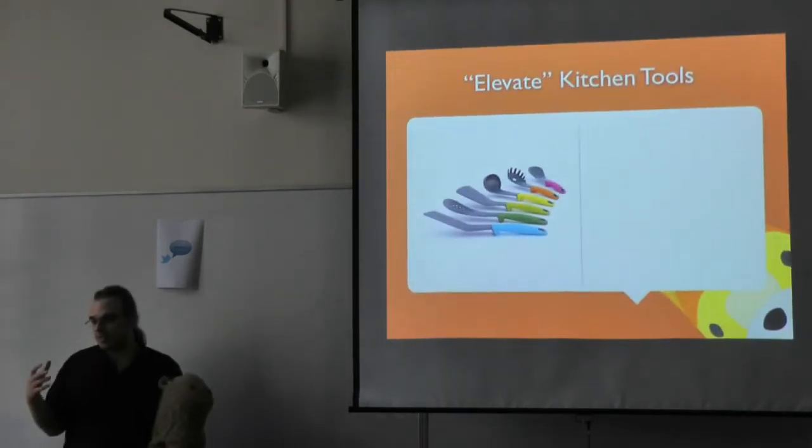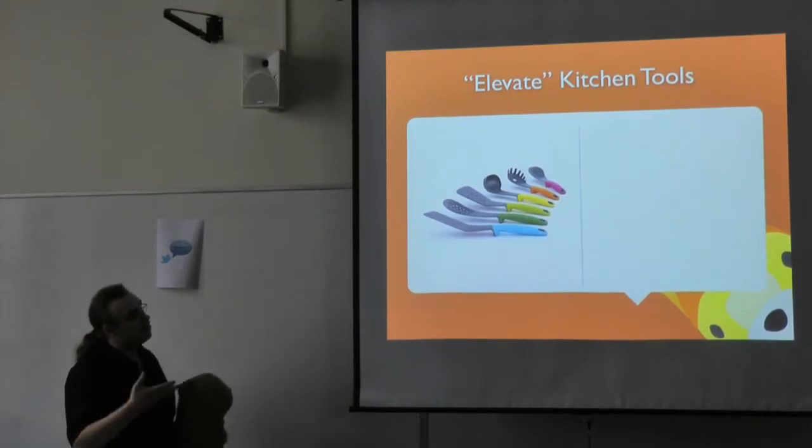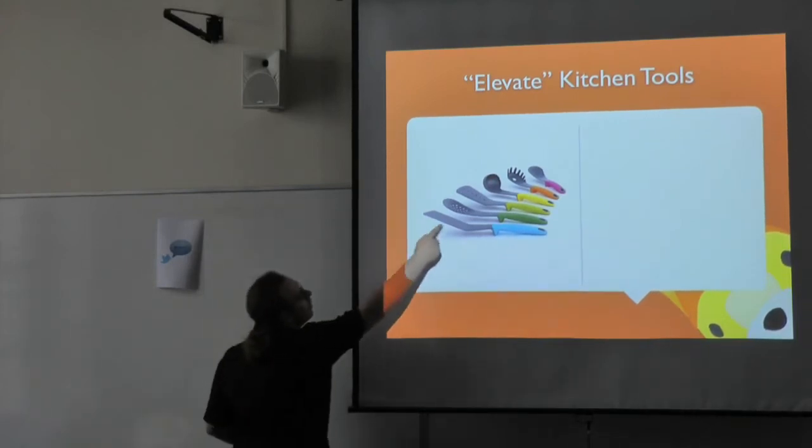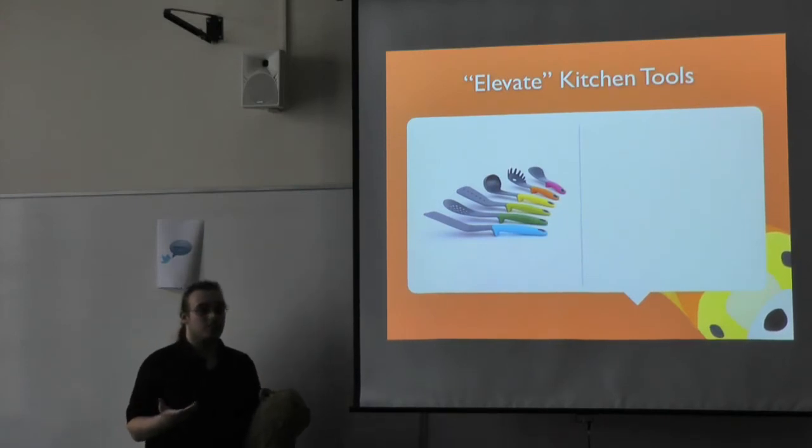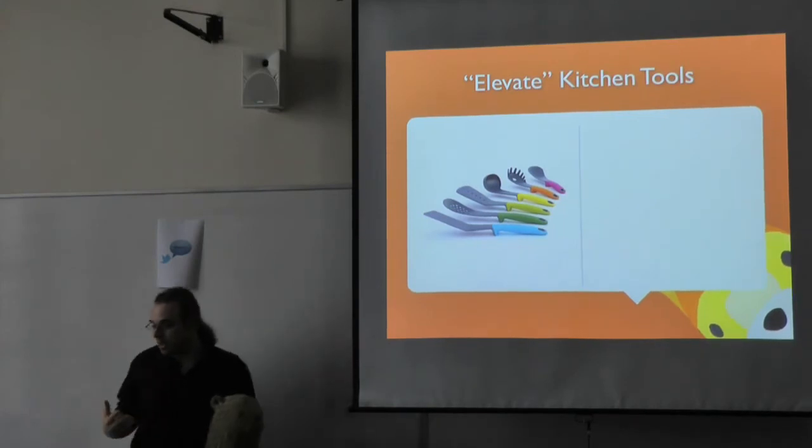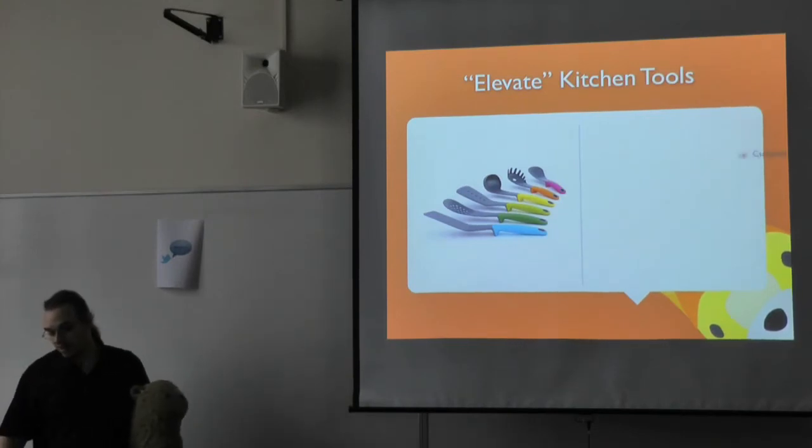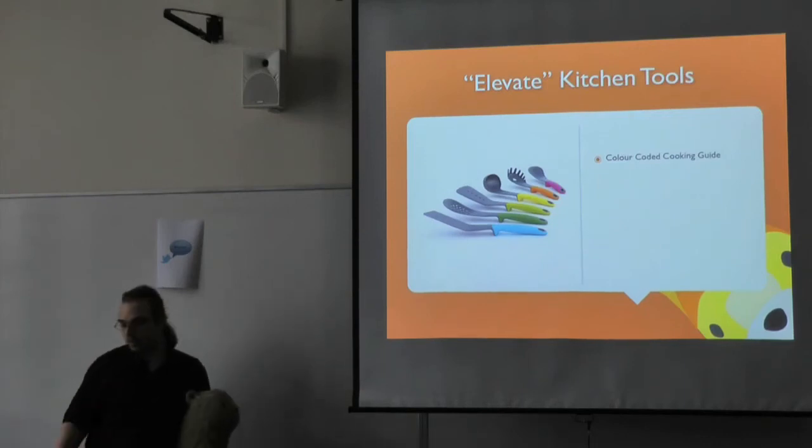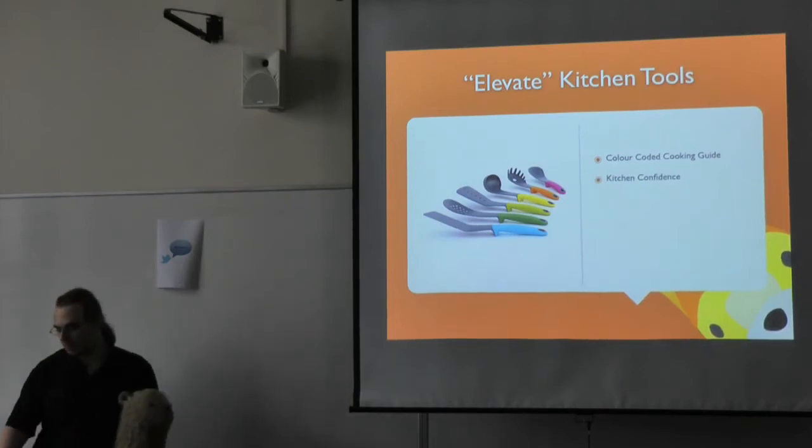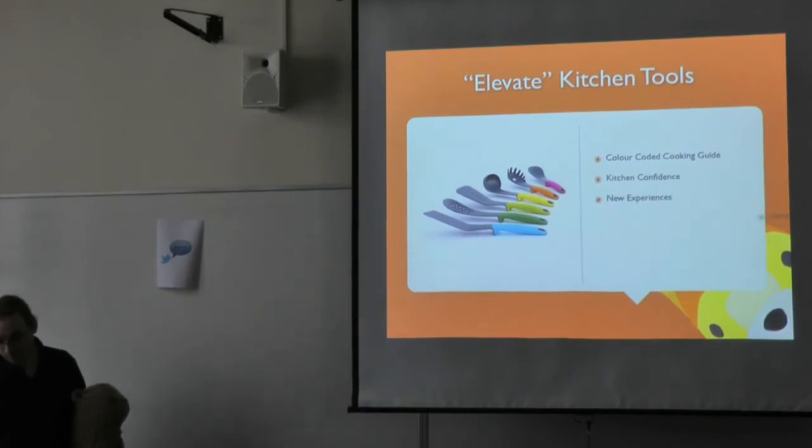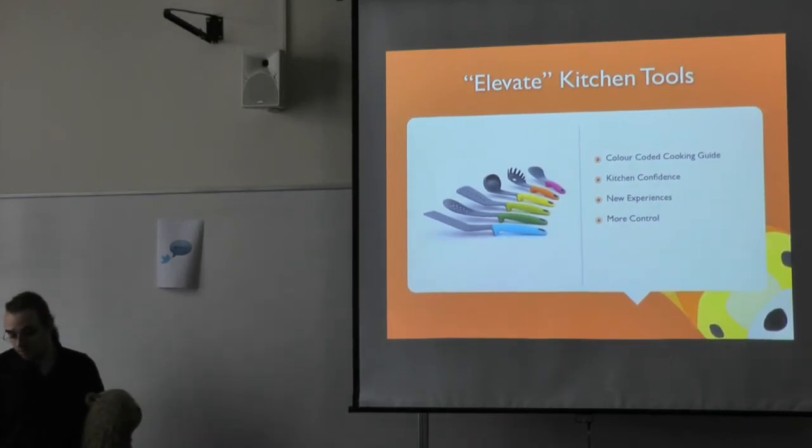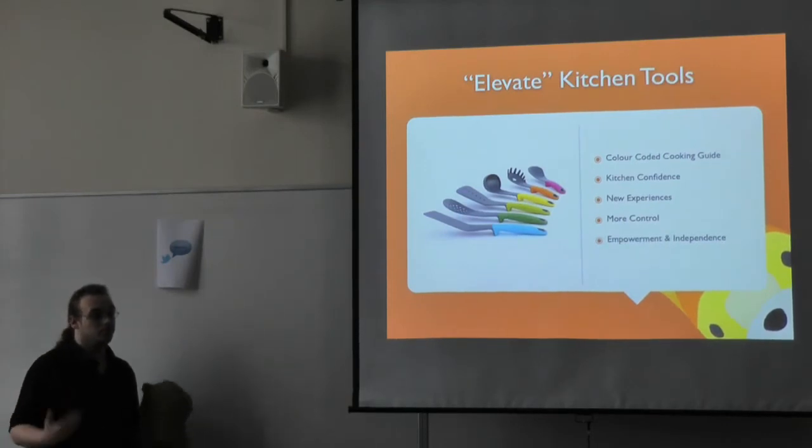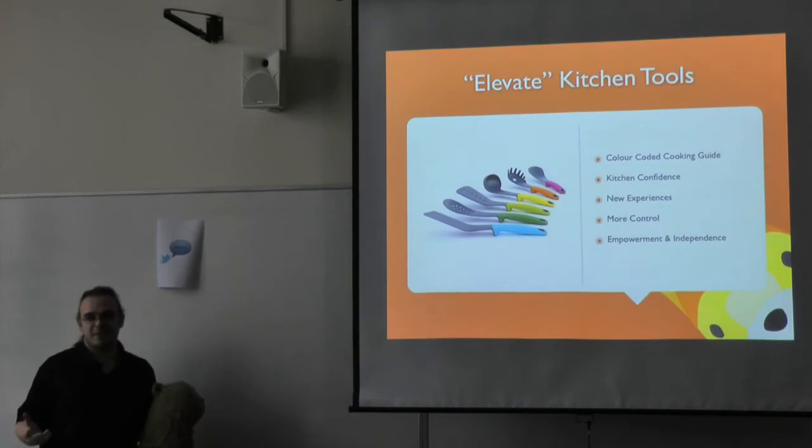My first set of examples is the Elevate Kitchen Tools. They're basically tools with weighted handles, with the idea that if you get them messy, then they don't stick on the side. Their physical characteristics make them accessible - they're easy to hold, easy to grip, nice to hold. But the bit that I think is integrated accessibility, the bit that takes it a little bit further, is that because they're color-coded, you can start using them to write color-coded cookbooks. Because they're color-coded, you can write color-coded cookbook, you start having more confidence in the kitchen.